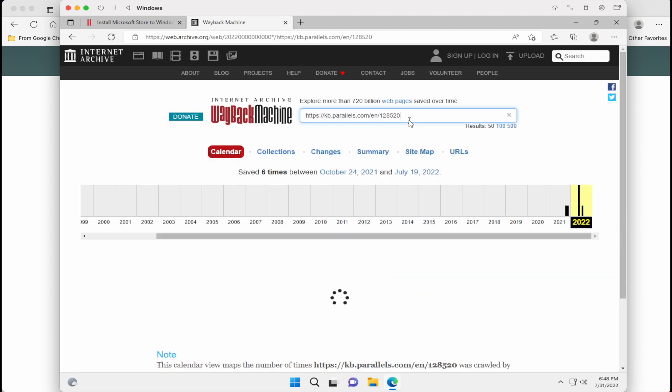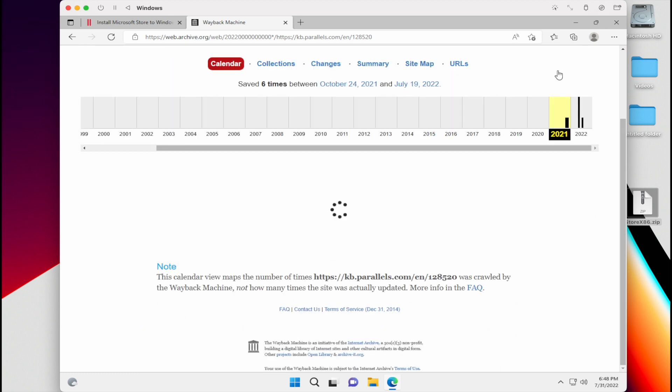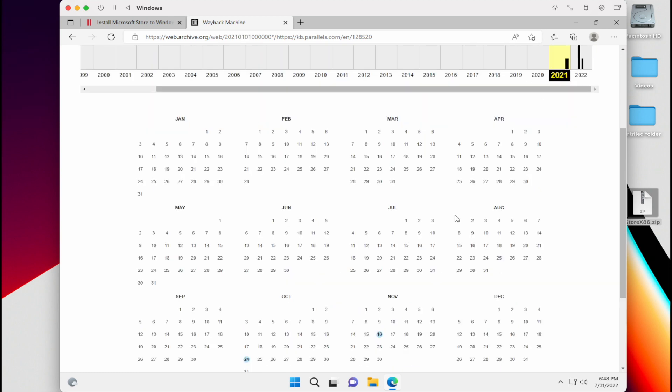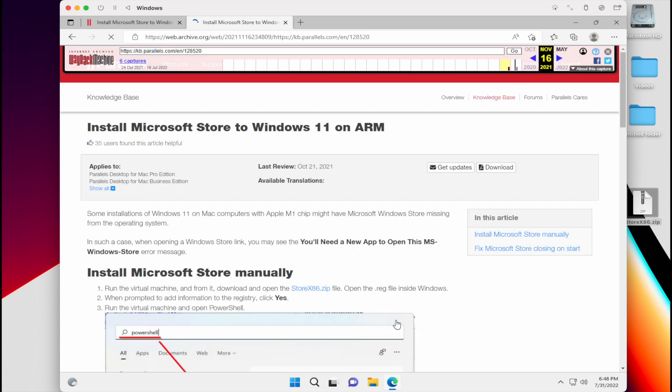And we're going to wait until the Wayback Machine gives us the different calendar dates that it took a snapshot of that website. And we're going to pick the one that's November 16, 2021. And it's going to give us back the old article that contains the fix.